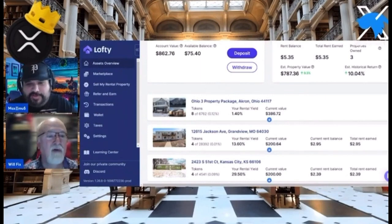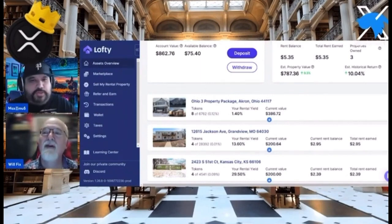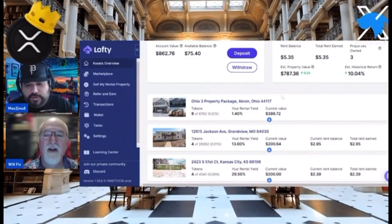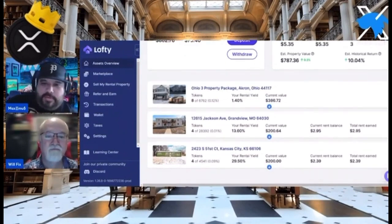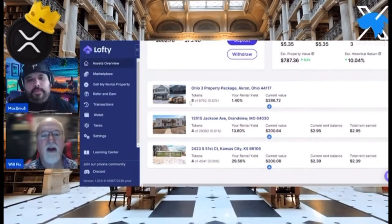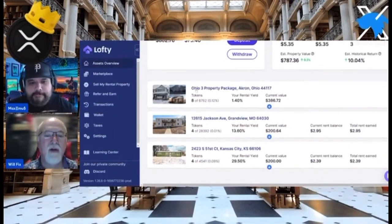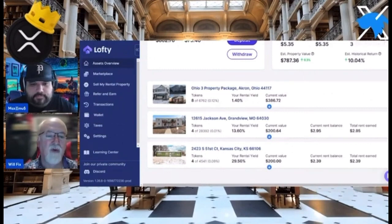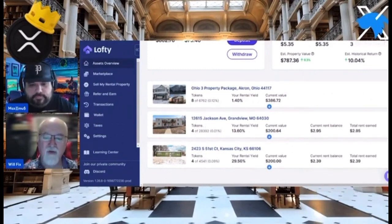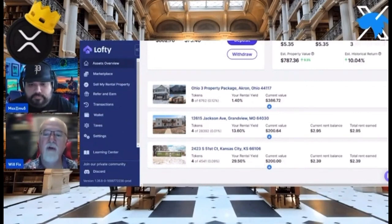Come and knock on my door — that was my all-time favorite TV show. So here's my account. You can see here I have eight tokens of this Ohio property. $386 is the current value. I got four tokens of the one we just looked at, and I have four tokens of this one. Look at this right down here — 29.5%. I bought four tokens: $200, $200, $400 — $786 total.